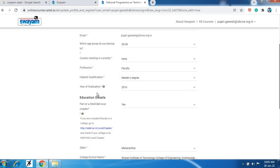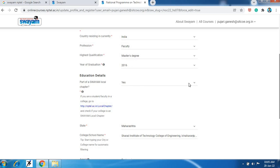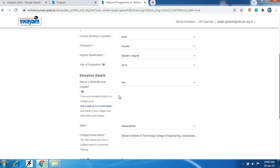Then here the important thing is you require to make part of SWAM local chapter. Here you need to select yes option. When you see on your screen there may be no option, so from this option you need to select here option yes. So part of SWAM local chapter yes is important.